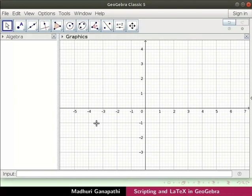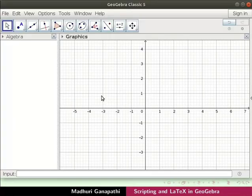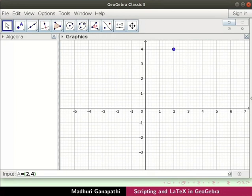I have opened a new GeoGebra window. Let us begin with scripting in GeoGebra. The commands used in this tutorial are available in the scriptingcommands.txt file, given in the code files for learners to use. We will use the input bar to draw various objects. In the input bar, type a equals 2,4 and press enter. Point a is marked in the graphics view at 2,4.